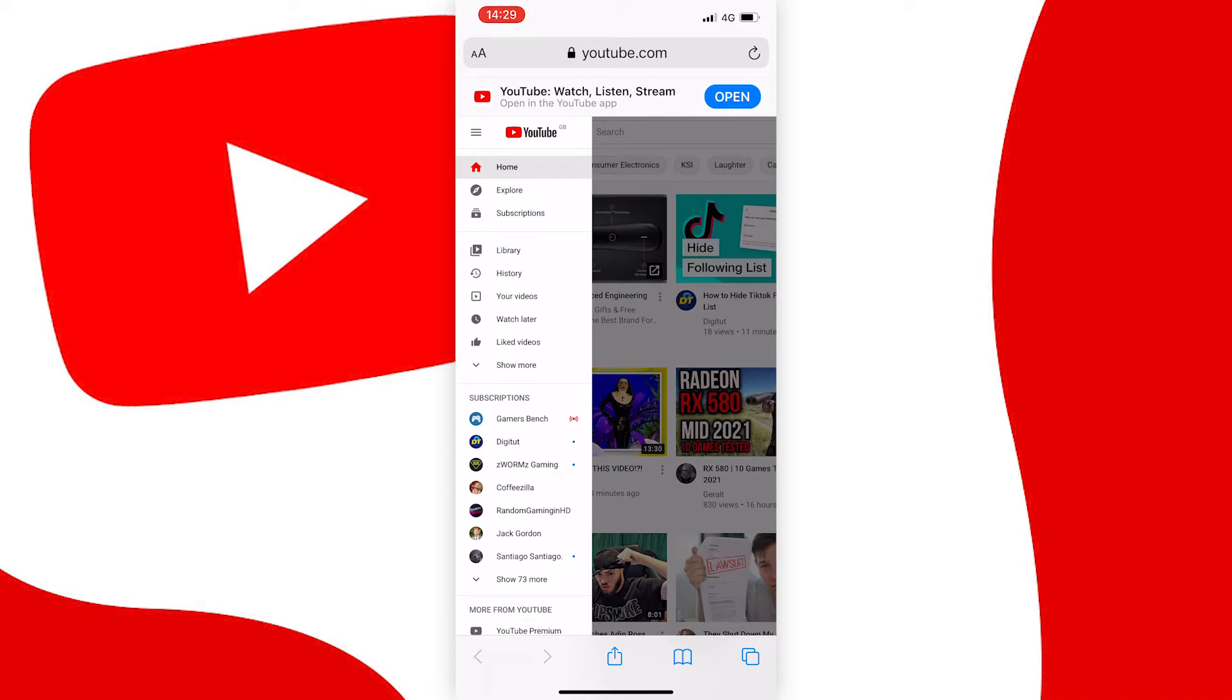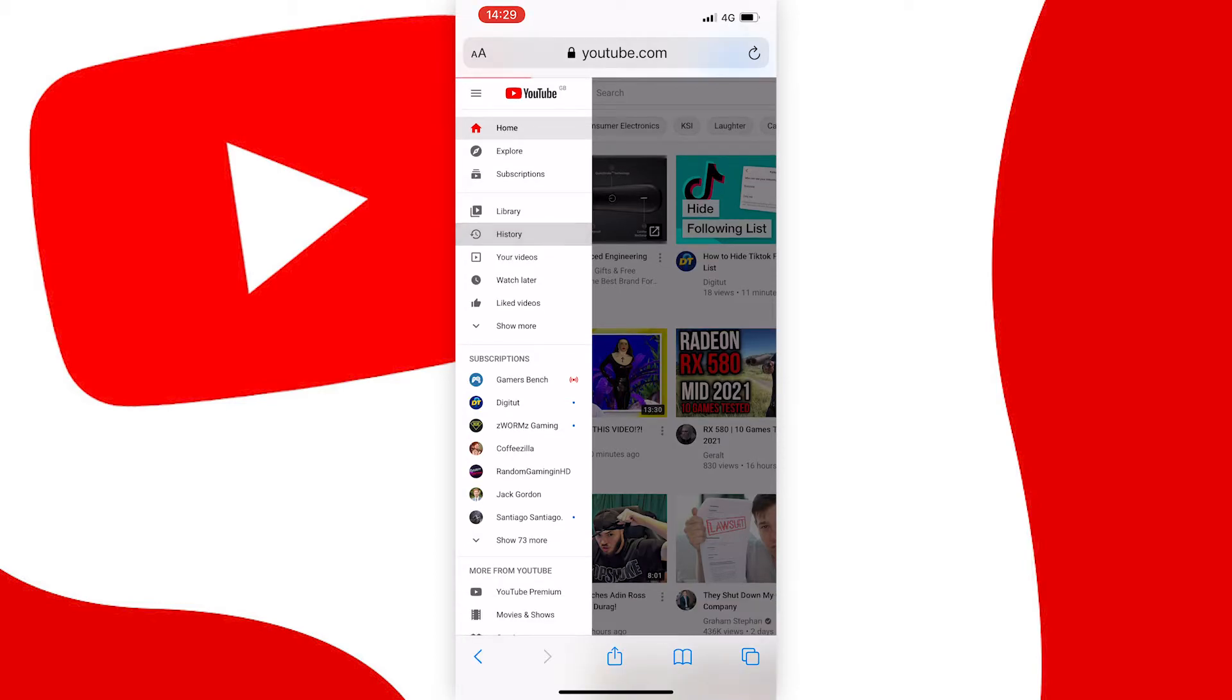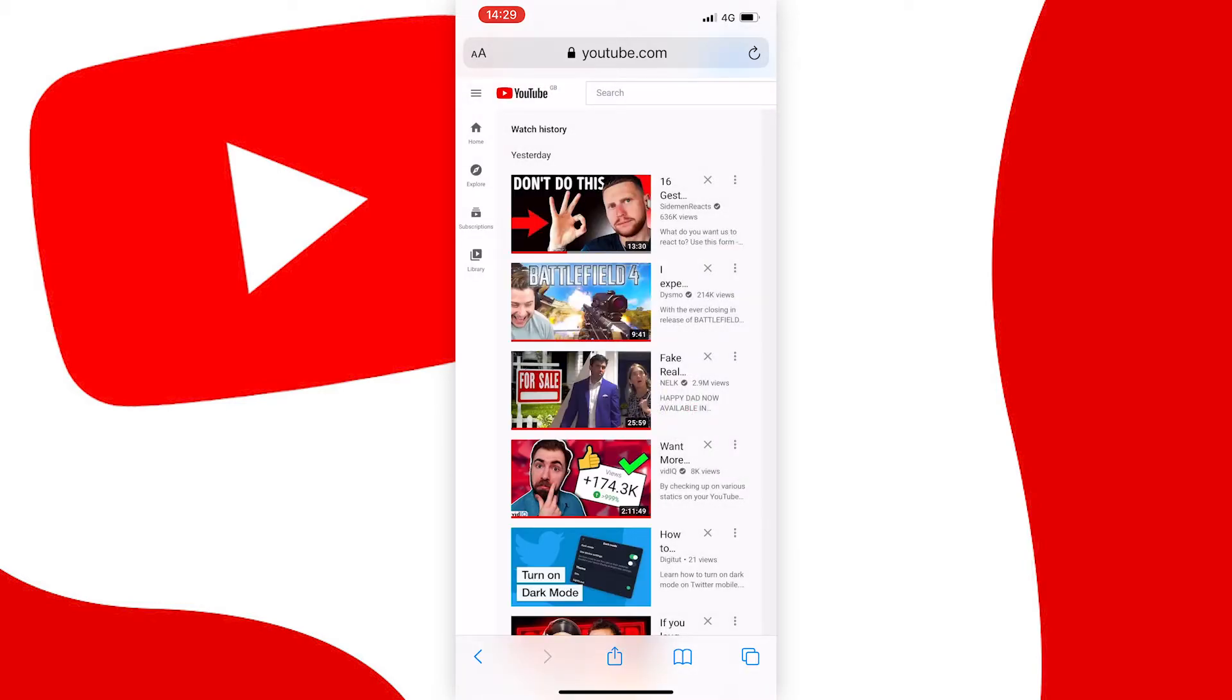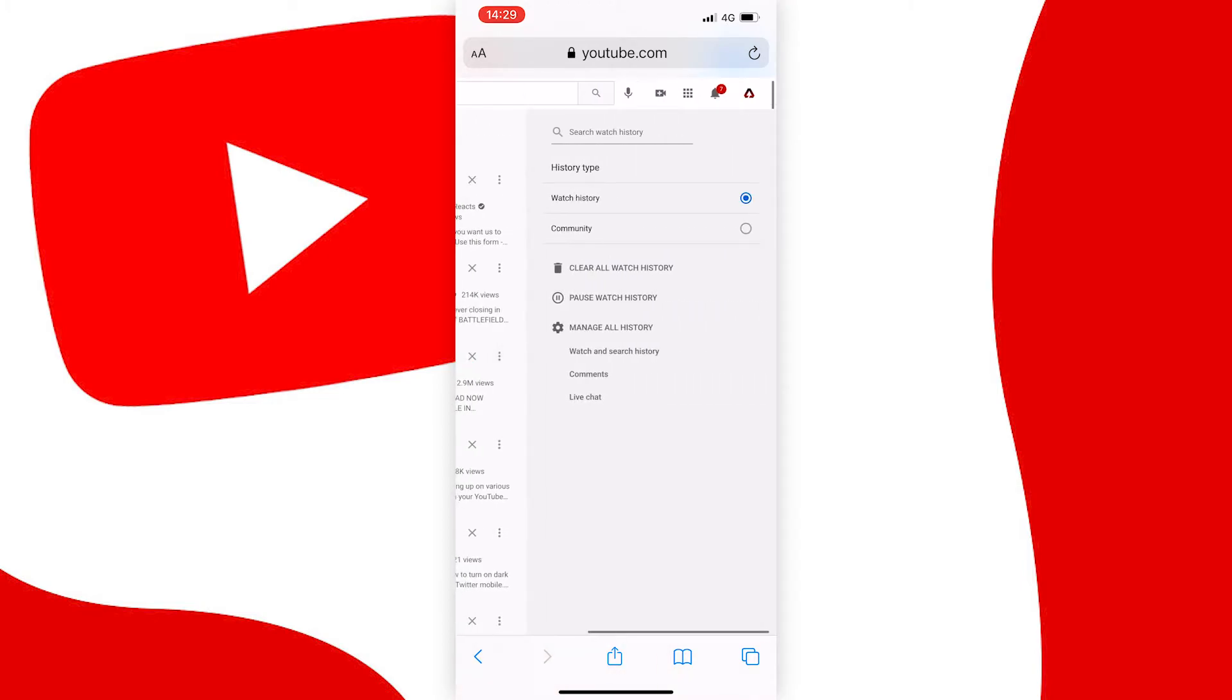Choose history and once it loads the page it should look like this and then what you want to do is swipe left and you should see the manage all history tab and under that there is watch and search history, comments and live chat but press on comments.